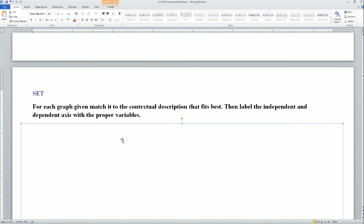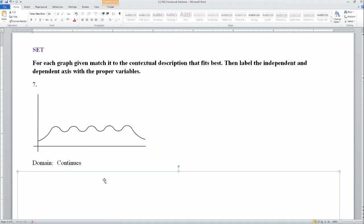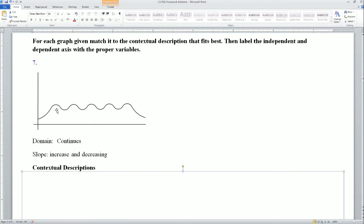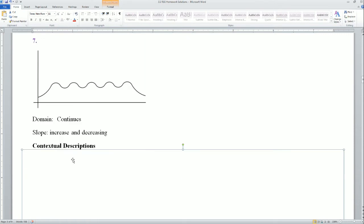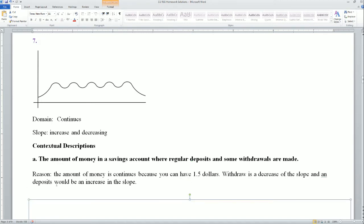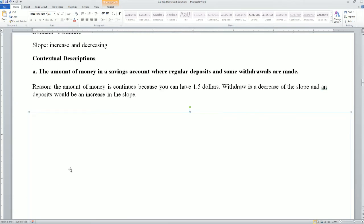Set section: for each graph, match it to the context description that fits, then label the independent and dependent axis with appropriate values. For the first graph, the domain is discrete and the slope is increasing and decreasing, so the situation must be continuous with both increases and decreases. The answer I got is the amount of money in a savings account where regular deposits and some withdrawals are made — money is continuous because you could have $1.50, withdrawals make a decreasing slope, and deposits create an increase.